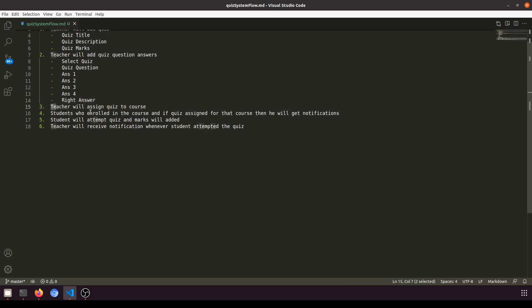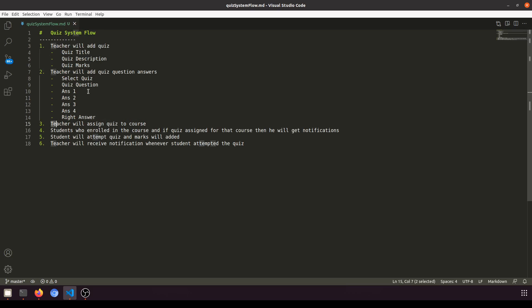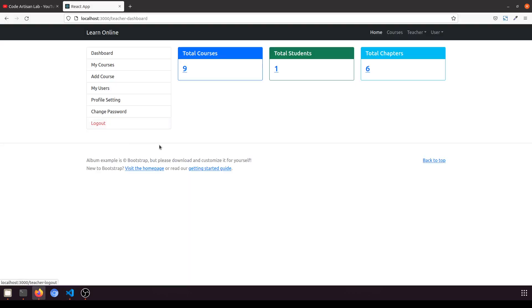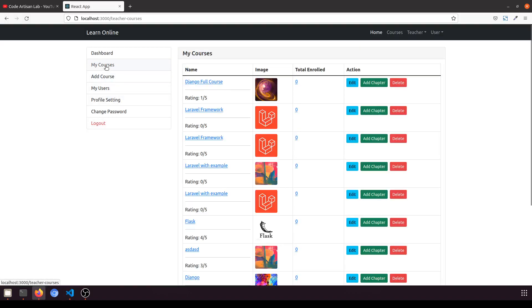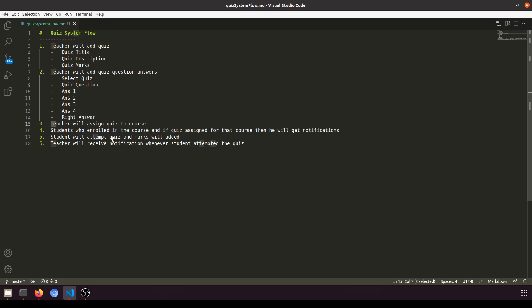After creating the quiz, he can assign the quiz to course. If they have a course we will add one more button that will say assign quiz. We will select the quiz and it will attach with the course. Whoever the student is enrolled in that course can see the quiz.